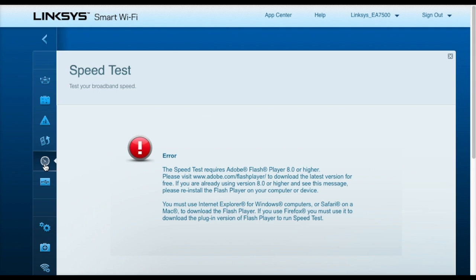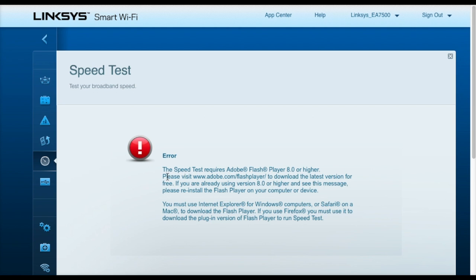The speed test tab provides a standard speed test that you would get at speedtest.net. I don't have flash installed on this computer, so that option does not show currently for me.